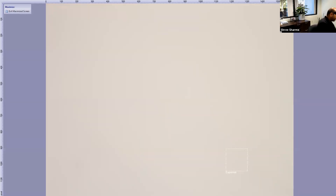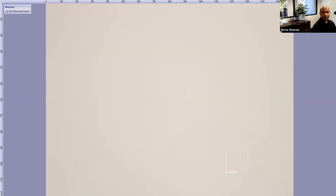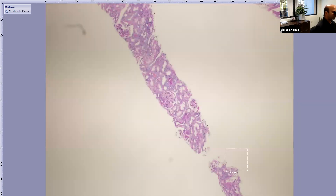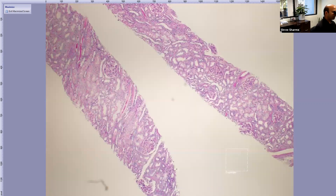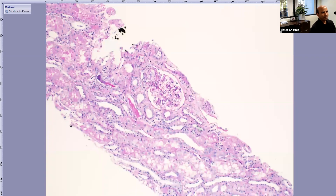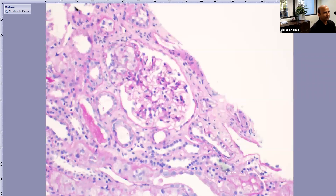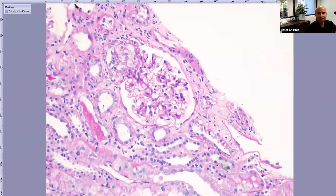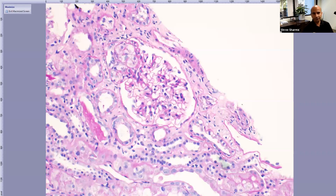FSGS can be primary or secondary. If you have only one question to ask the pathologist to differentiate between primary and secondary FSGS, that question is: what is the extent of foot process effacement? The correct answer came from the chat: podocytopathy. Clinically, if you suspect primary FSGS because the patient has nephrotic syndrome, foot process effacement on EM is the single most important differentiating finding.